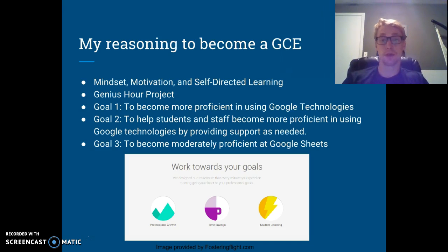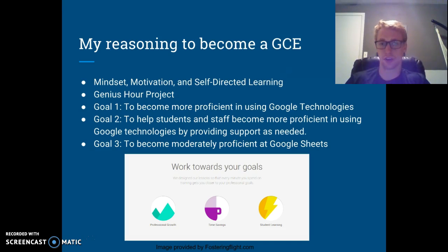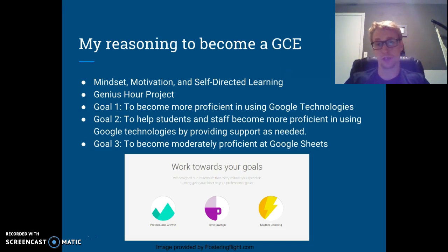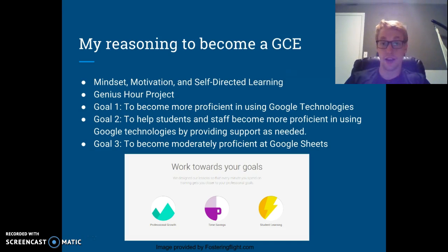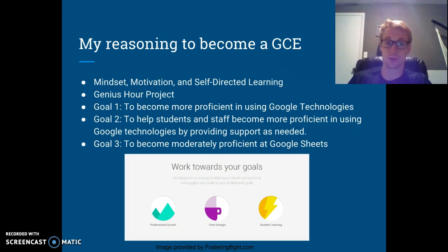My reasoning for becoming a GCE: I'm taking a summer course called Mindset, Motivation, and Self-Directed Learning, in which we had to complete a Genius Hour project — anything we wanted to focus on as teachers to improve ourselves or our school. I'm a big fan of Google Classroom and have used it pretty extensively, so I wanted to see what more I could get out of it. I found this as a way to improve that, and it evolved into this bigger project. Now I feel much more confident in my use of Google technologies.